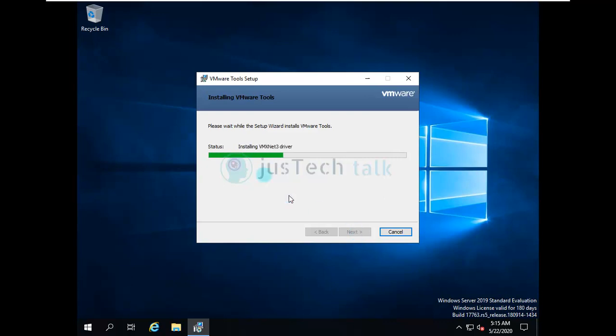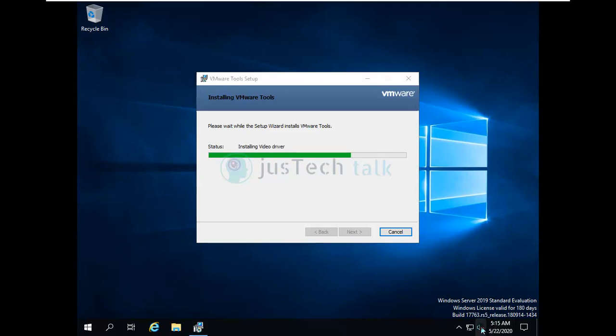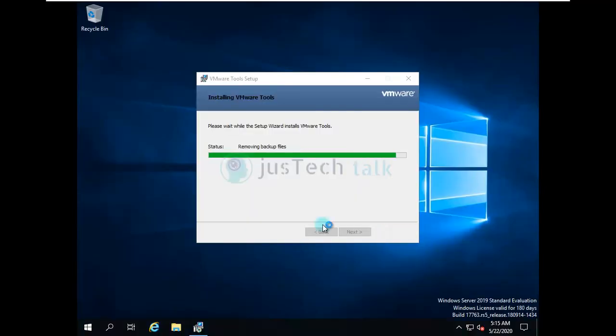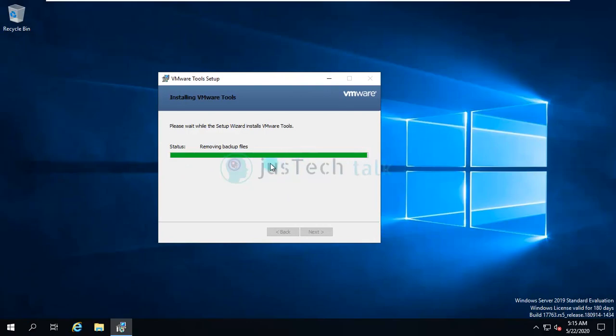If you see over here, it is installing different drivers which will help us with all these things. Right now if you see, my audio also says the service is not running and the driver has an issue for audio as well. It has installed the video driver.